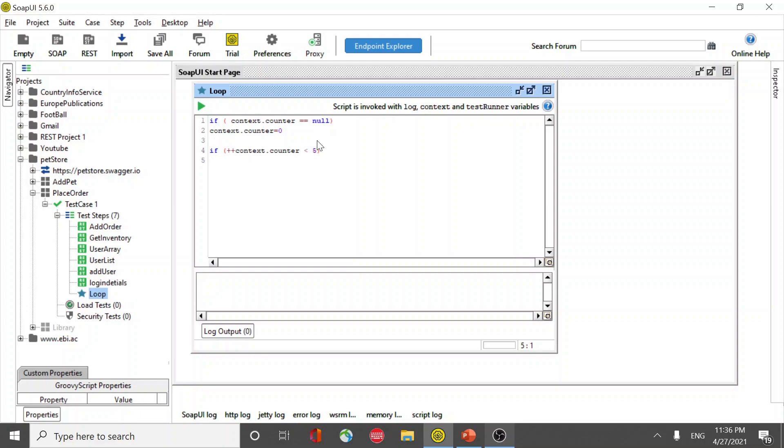So testRunner.gotoStep and pass zero. Zero is my first step.